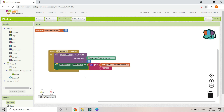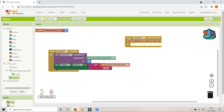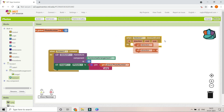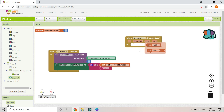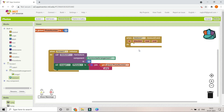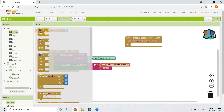Next, when the user swipes, the Gesture1 GestureEvent fires and provides the swipe direction. If they swipe left, we move to the next image; if they swipe right, we move to the previous image. We'll use if-conditions to handle each direction.